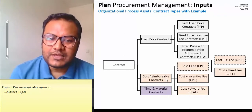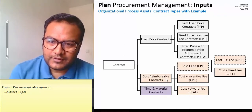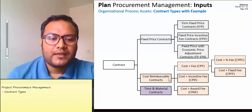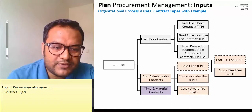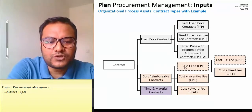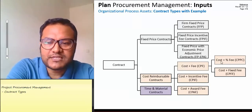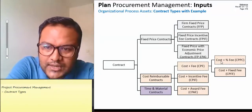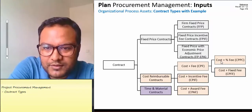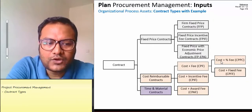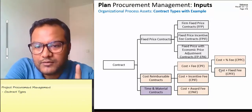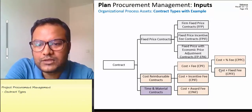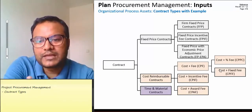So the legitimate costs for a table are reimbursed, plus we have to pay a fee. The first type is cost plus percentage fee, which means the fee is a percentage of the total cost. For example, if we agree on a 20% fee and the cost is 90,000, then the fee is 20% of 90,000.